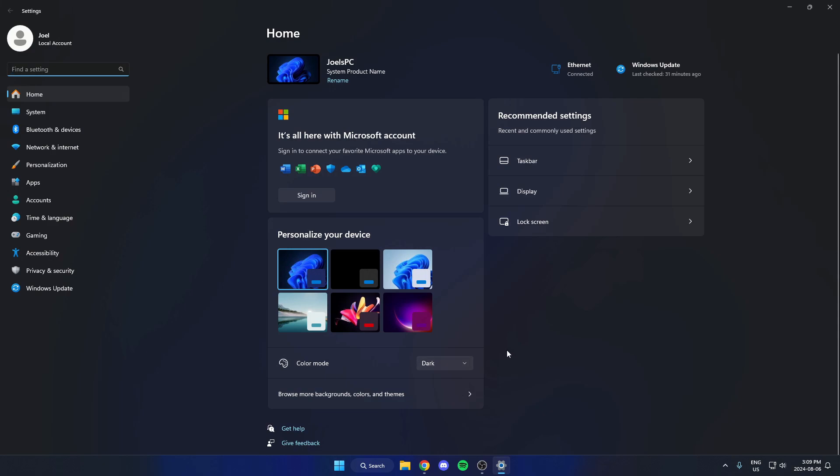Once you're in the settings, you're going to go to the left side of your screen and select the Personalization option.